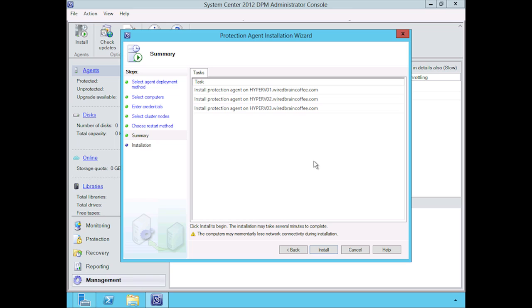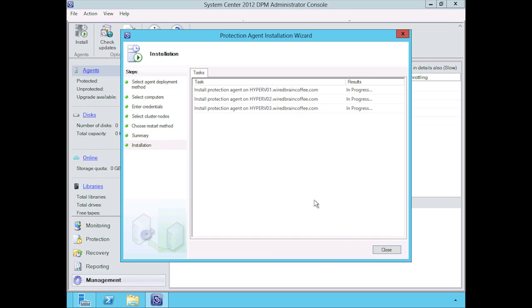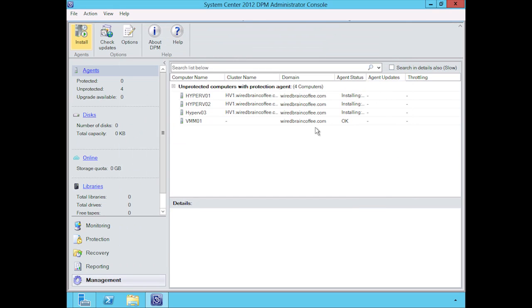At this point, we're going to go ahead and click on install. This will take a few seconds, maybe a few minutes here, so I can go ahead and close this and monitor the status from here. While this is installing, what we can do is add some disks.